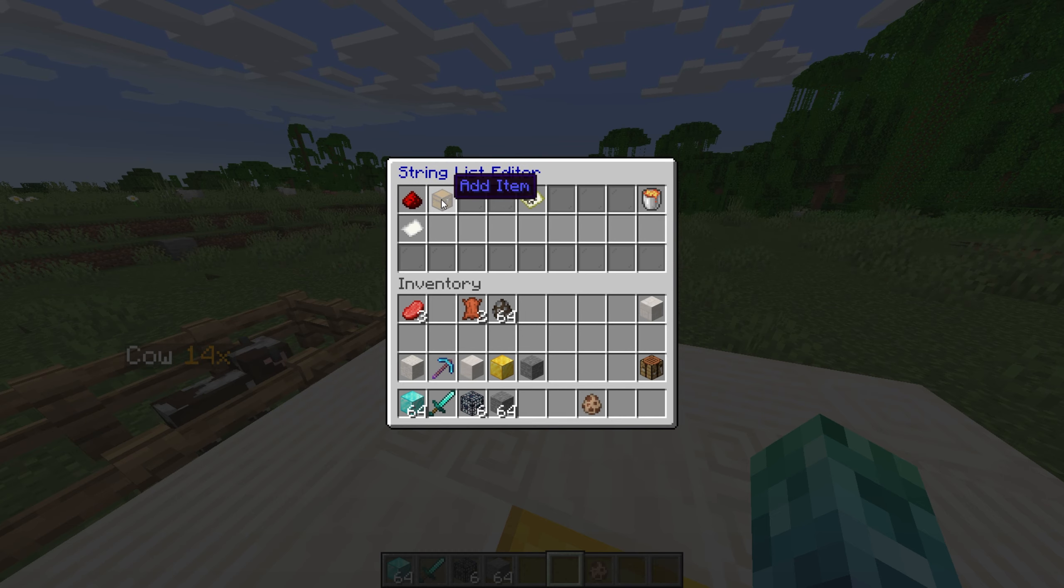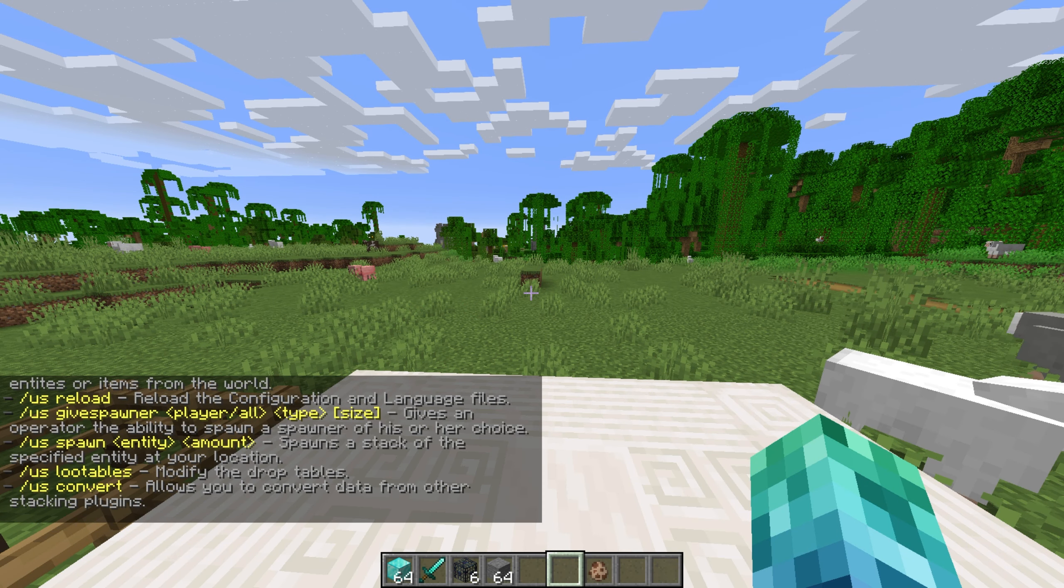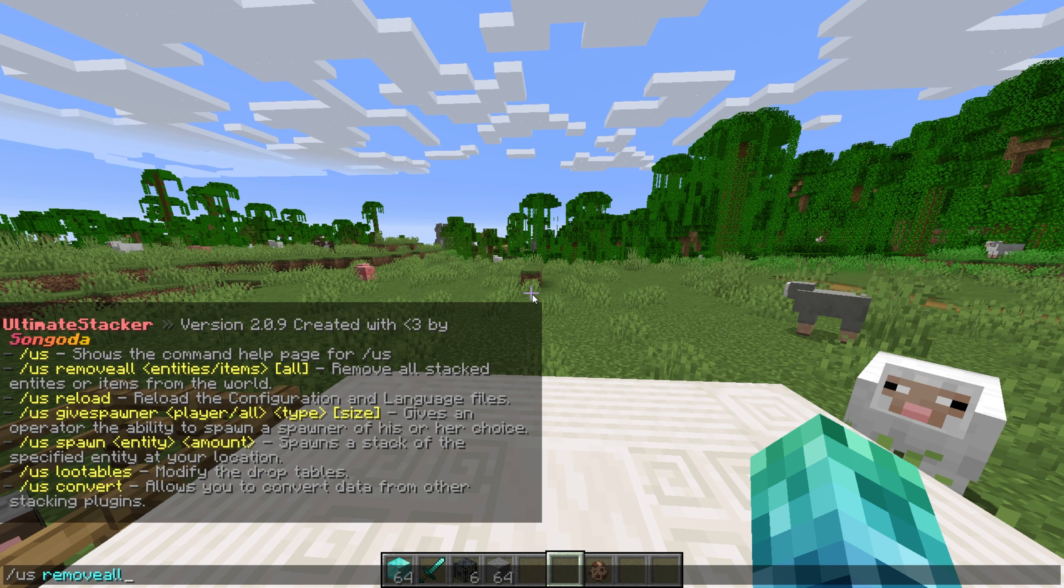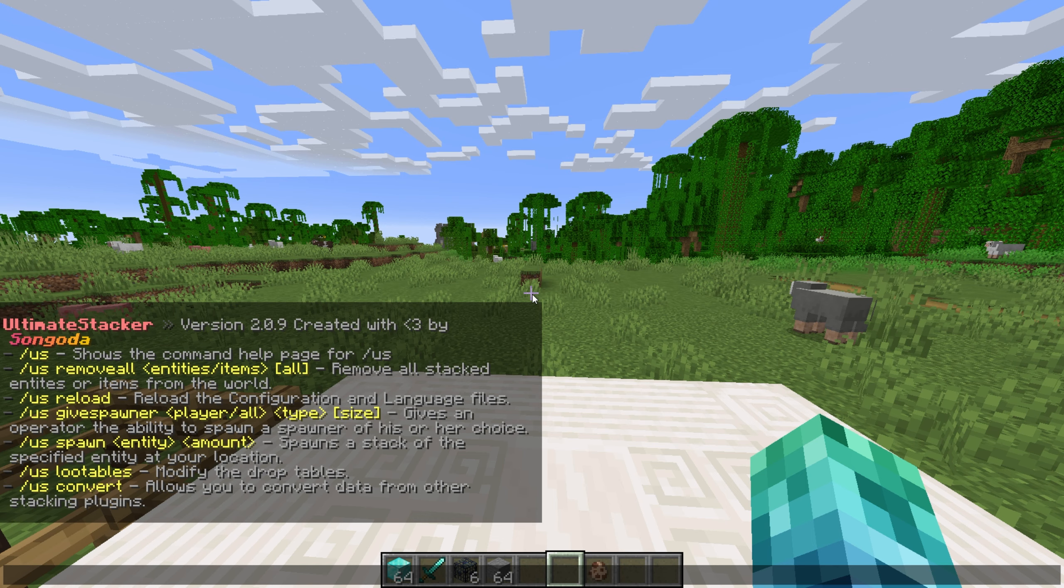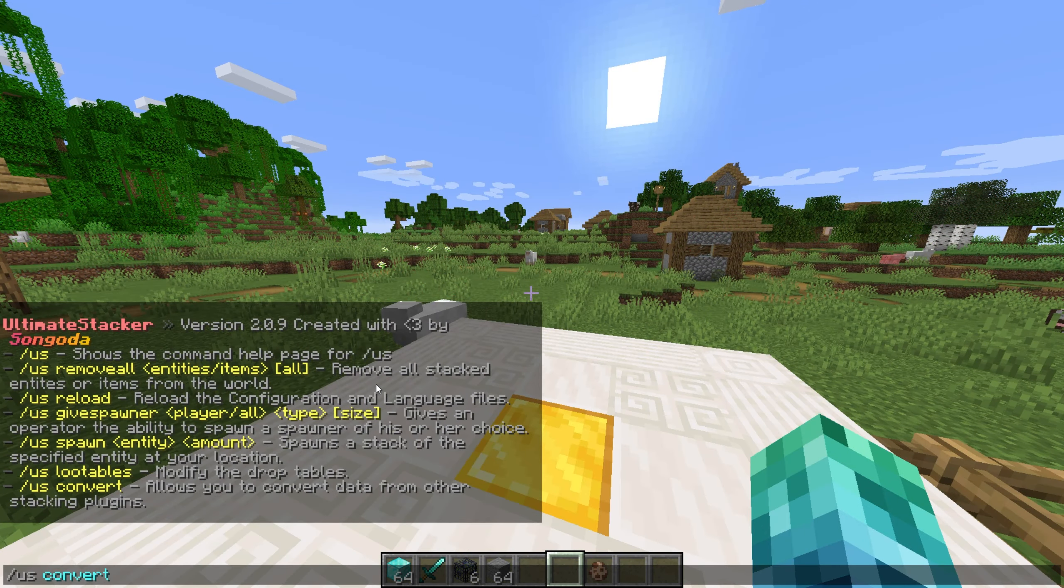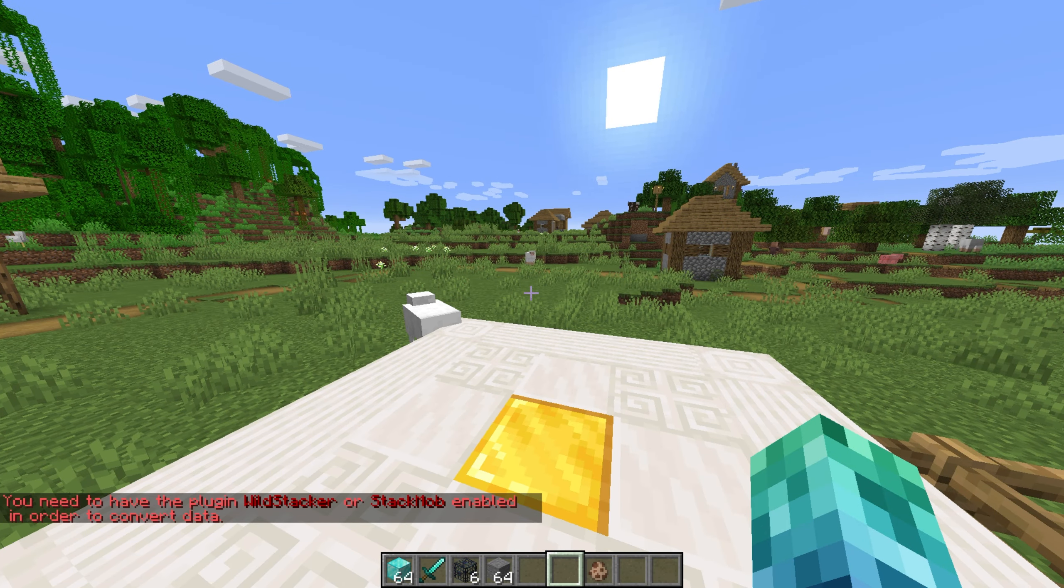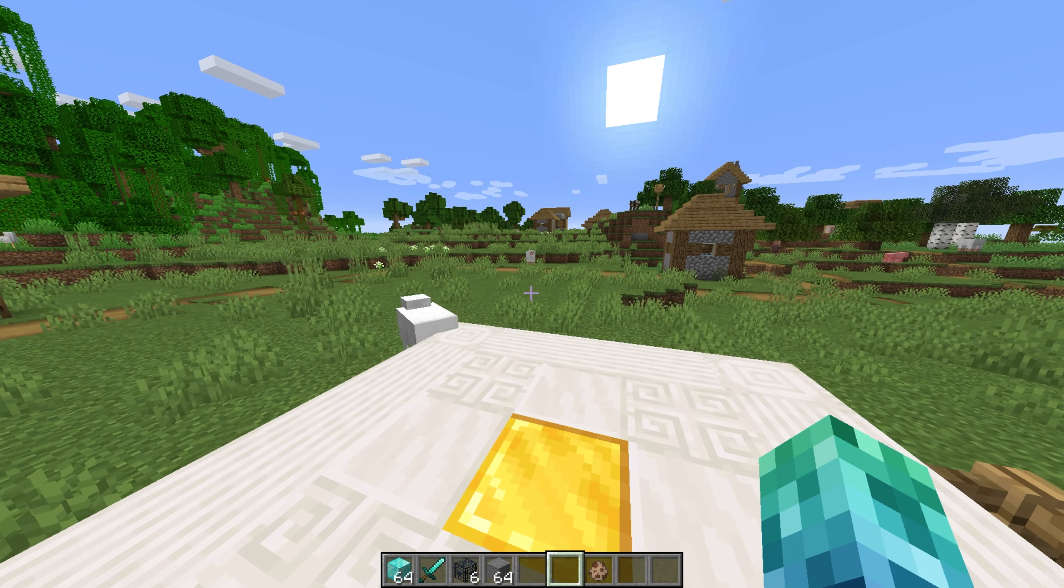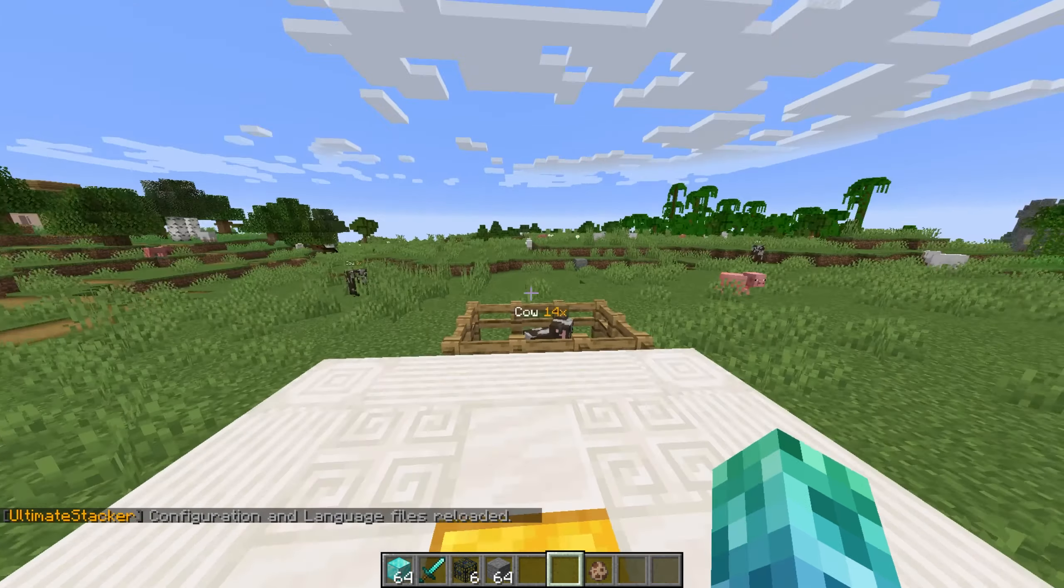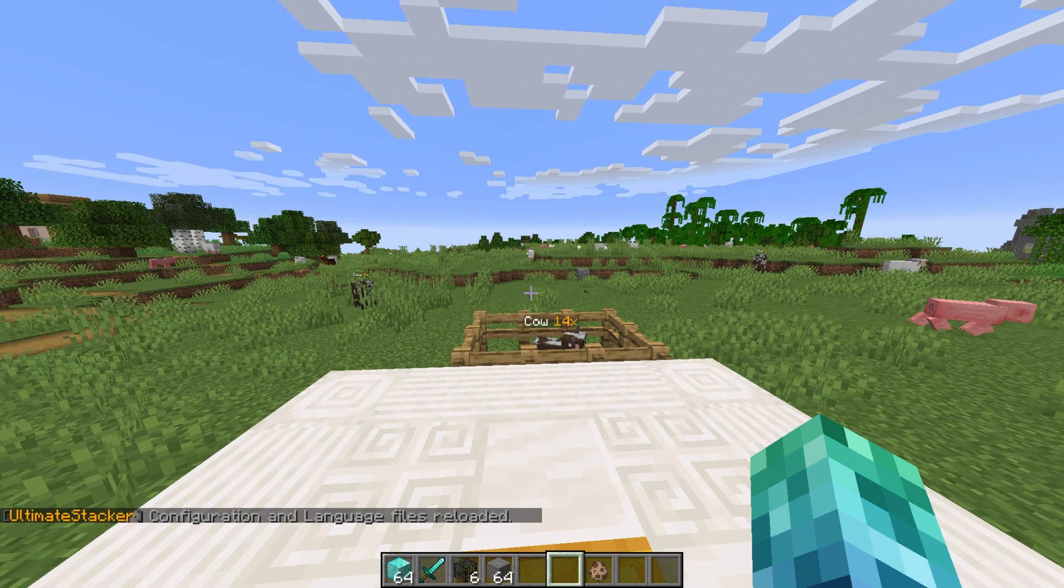Then we have some admin commands. Running slash us for reference again, let's see some commands. Slash us remove all, followed by entities, items, or all, removes existing items, entities, or both of them in the world. Slash us spawn, followed by an entity as well as an amount, spawns us an entity stack. Slash us convert allows us to convert data from other stacking plugins, but of course, it's very unlikely that you'll ever use this command. Then finally, we have slash us reload. This reloads the plugin settings from the config file for manual editing.